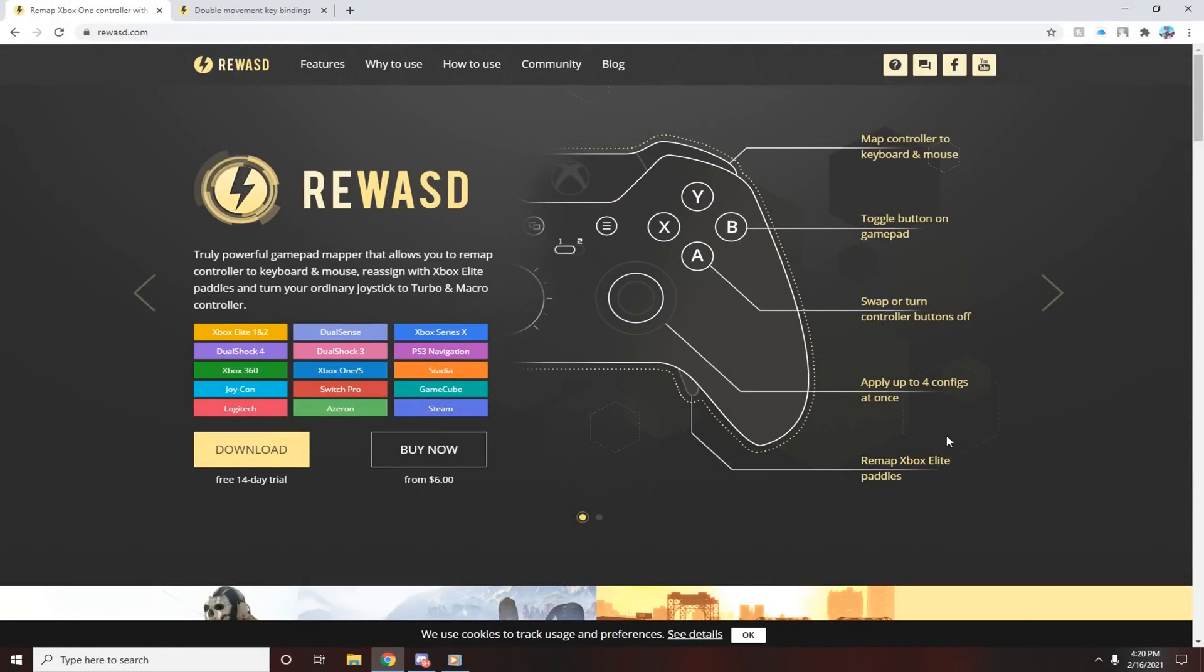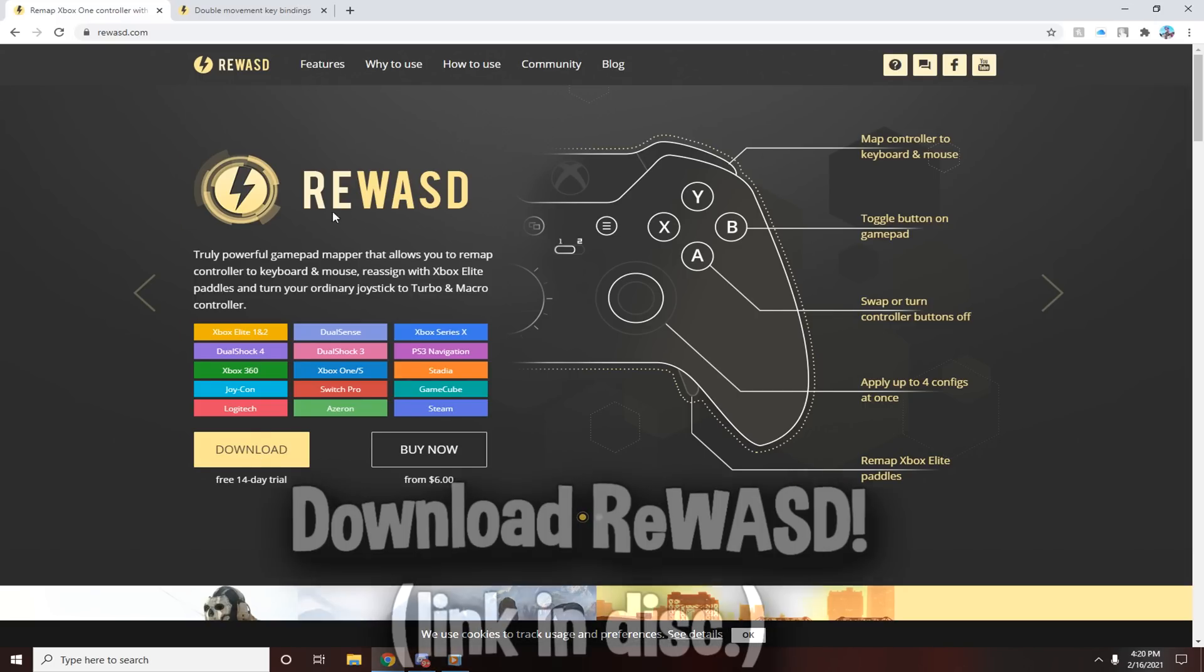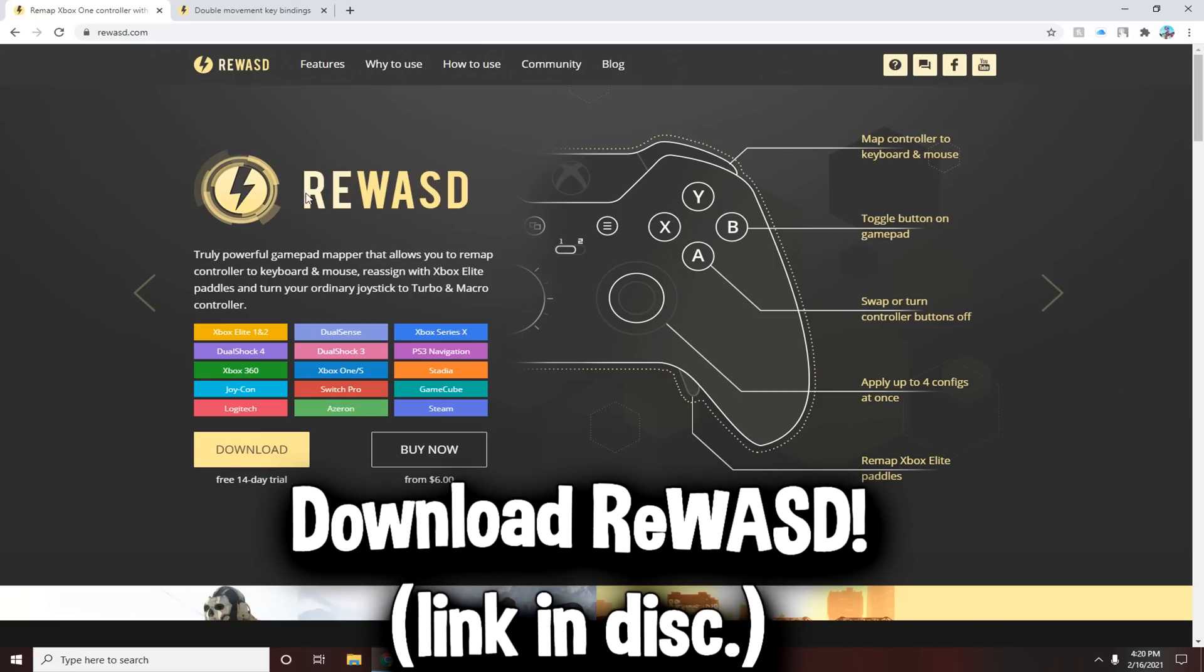What's up guys, I'm going to be teaching you how to get controller movement on keyboard or mouse using ReWASD. This is a new method, not the old one, because I know a lot of people had problems with the old method. They couldn't get it to work, couldn't do the batch file. This new method is pretty simple and super straightforward. All you need to do is download ReWASD from this website.